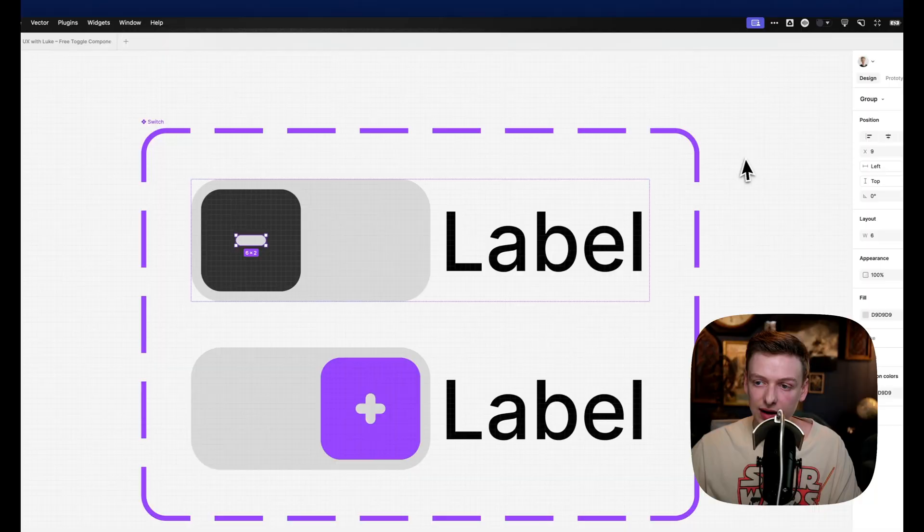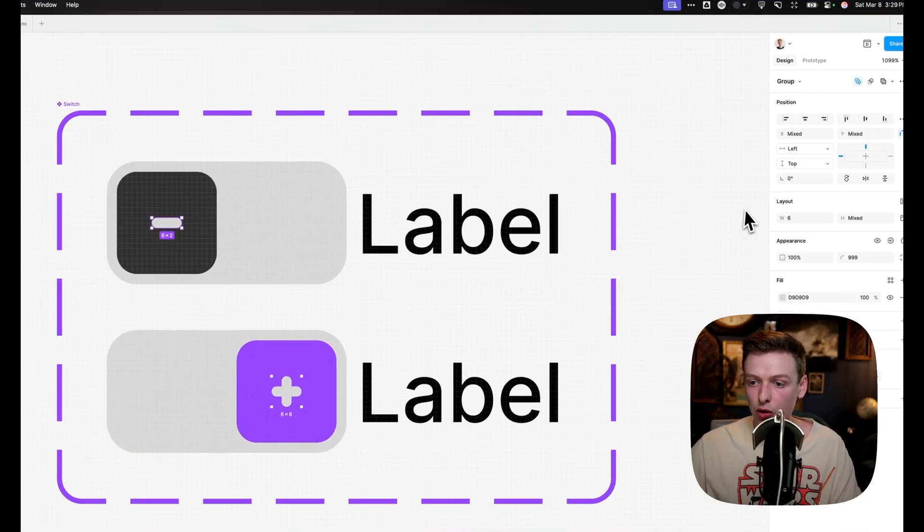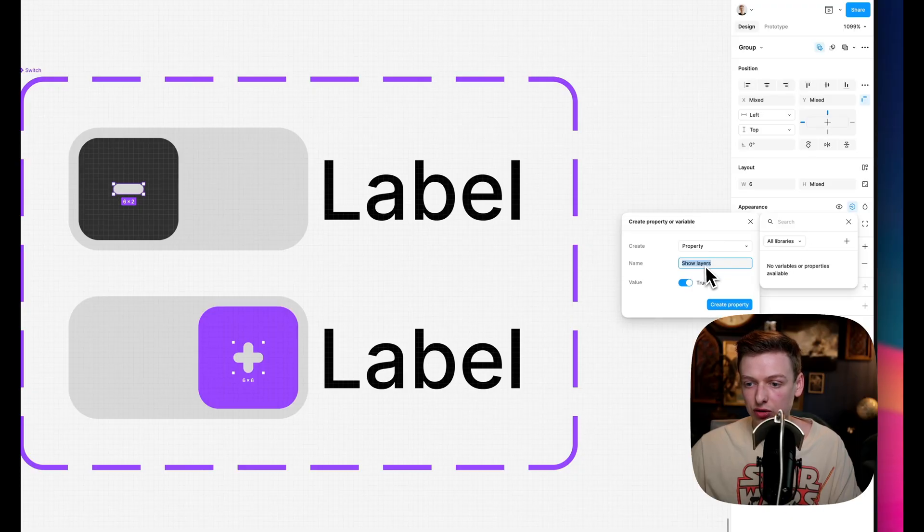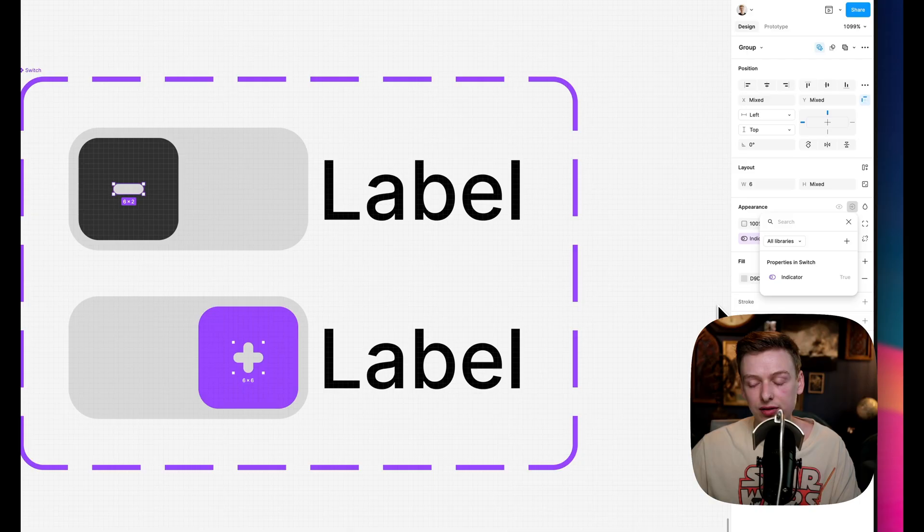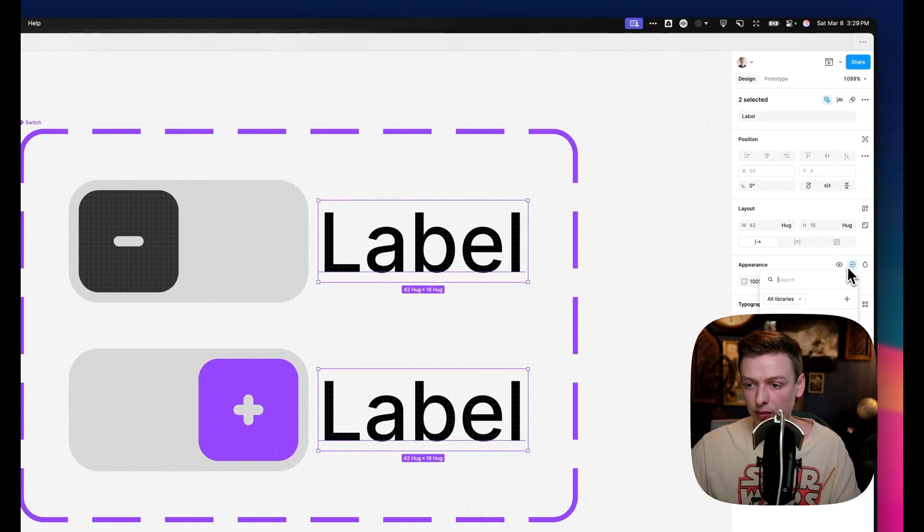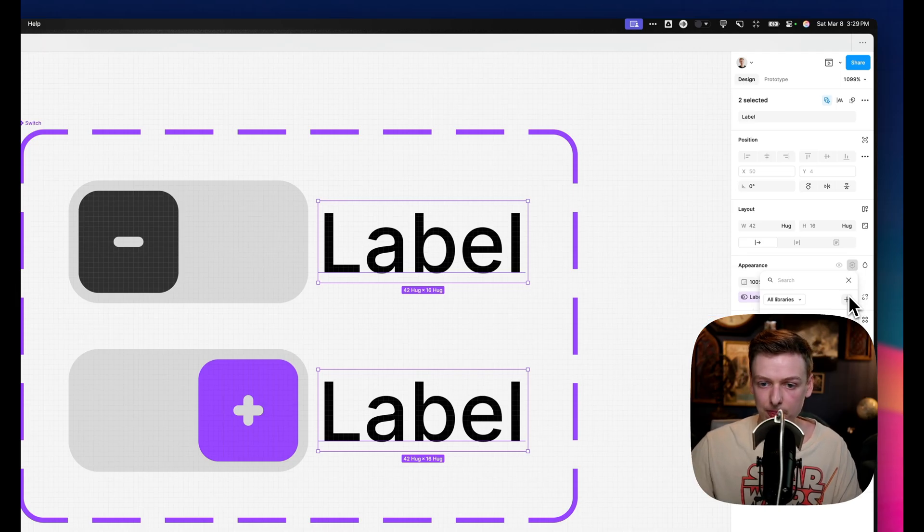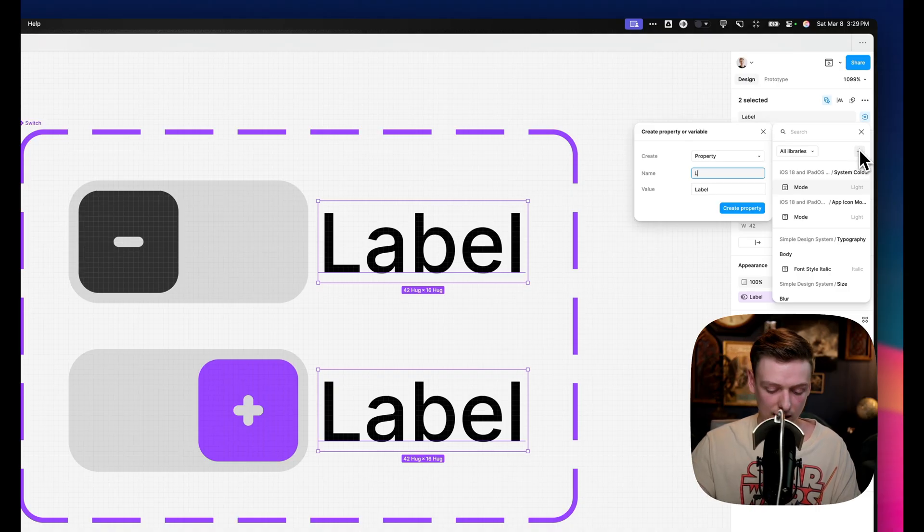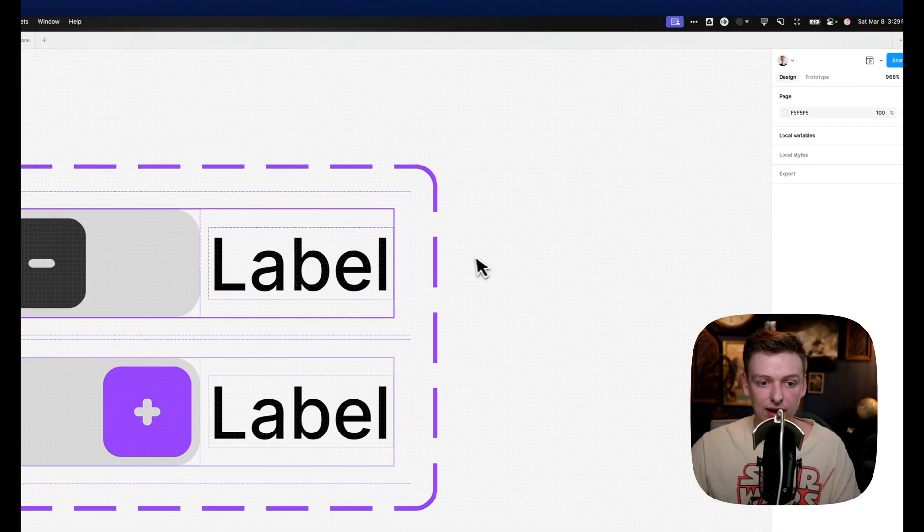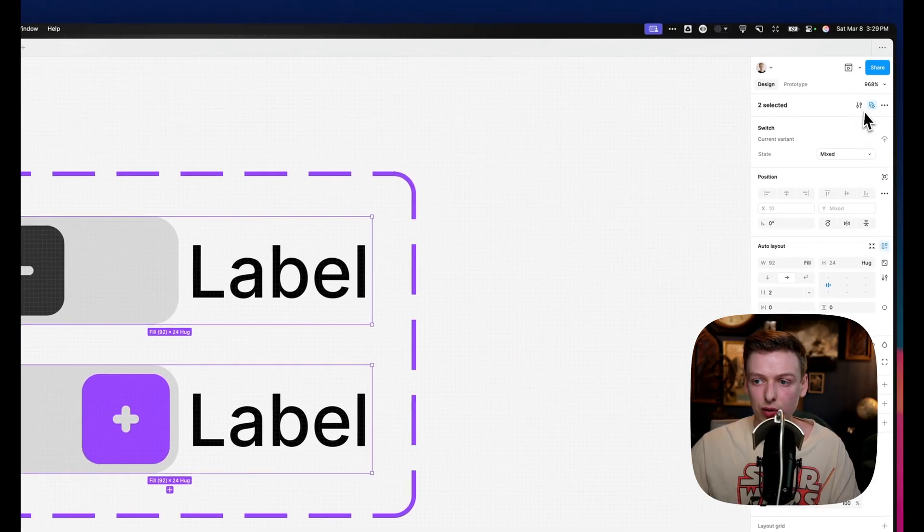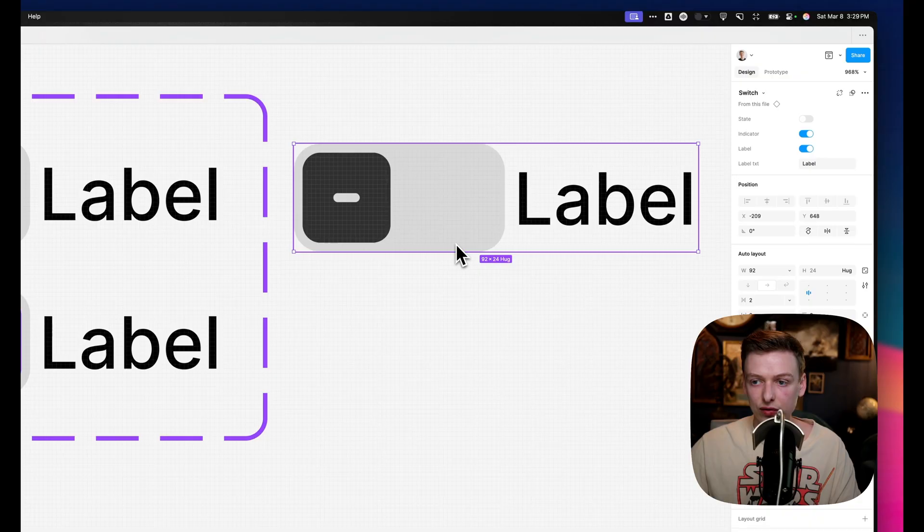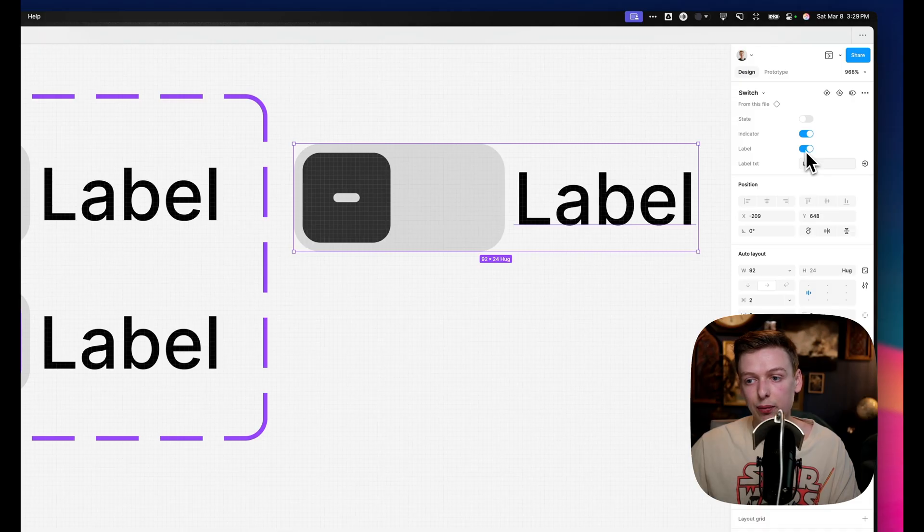Now let's click into that indicator and make sure we have select multiple. And we'll come over to appearance and select add. And we'll just say indicator. That way we can toggle that on and off. And then we'll do the same thing with the label, appearance, add, and just say label. We'll also add a text property for the label so we can override that. I'll just call this label text. And if we copy out one of our components here, you can see we've got our state which toggles it on and on. We can turn off our indicator, we can turn off our label, and we can also override that text.